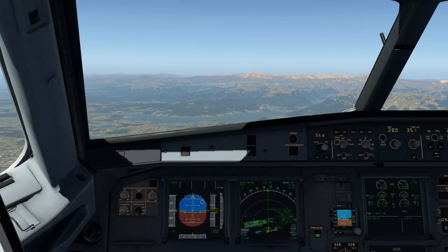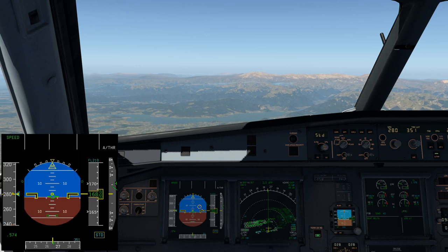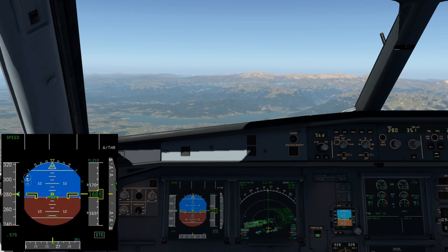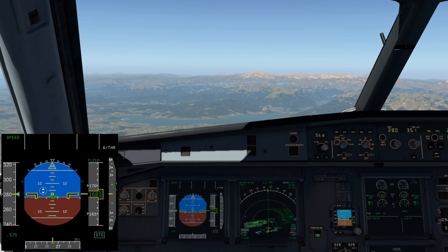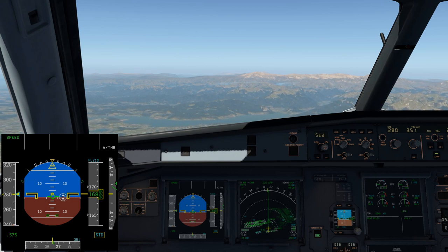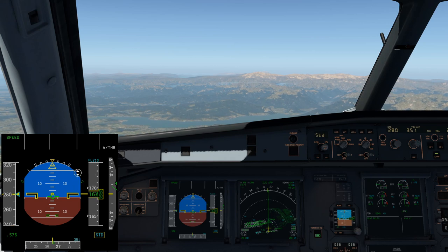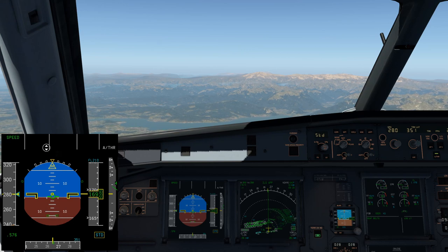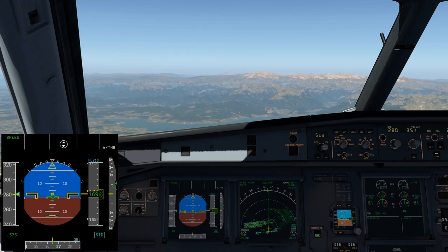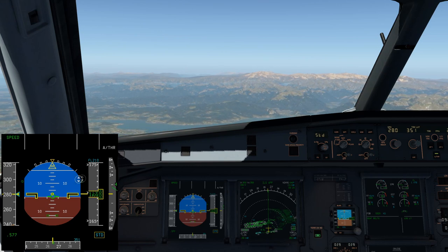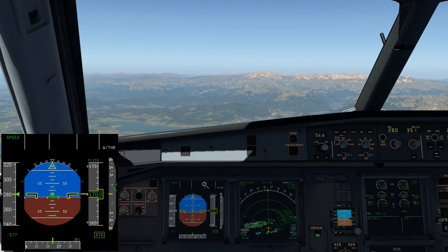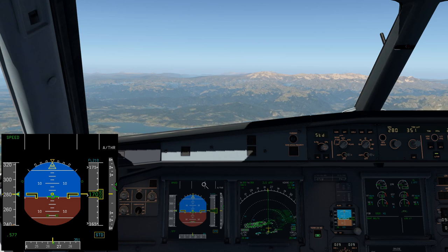So how do we know we're in normal law and not another law like alternate or direct? We look on our PFD - we have little green eyebrow markers, some people call them the two dashes or equal signs. These show the protections: that is the maximum bank I can roll the airplane to, and at minus 15 degrees there is a maximum pitch down, and at plus 30 there'll be a maximum pitch up. In normal law those protections are active and we won't be able to go past them. This bank limit is sitting at about 67 degrees.